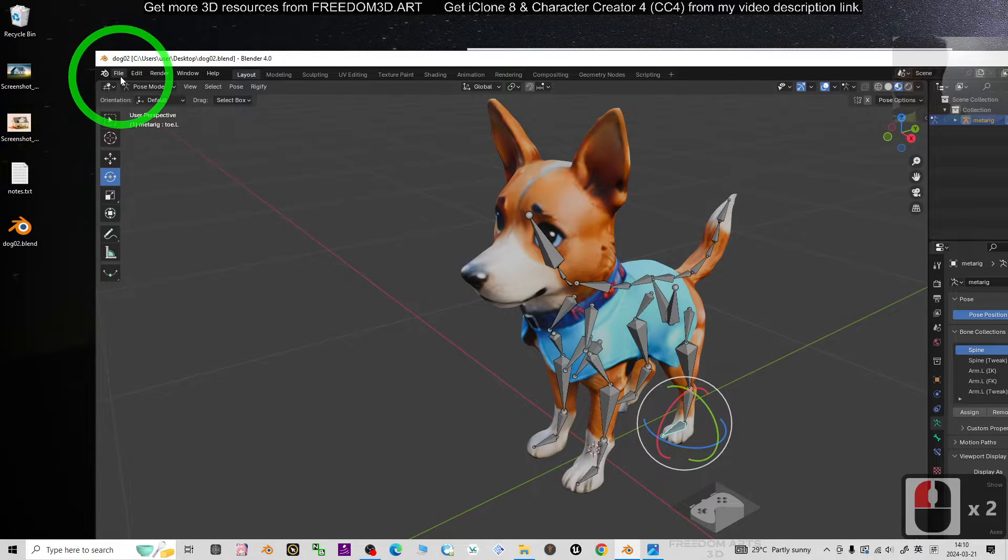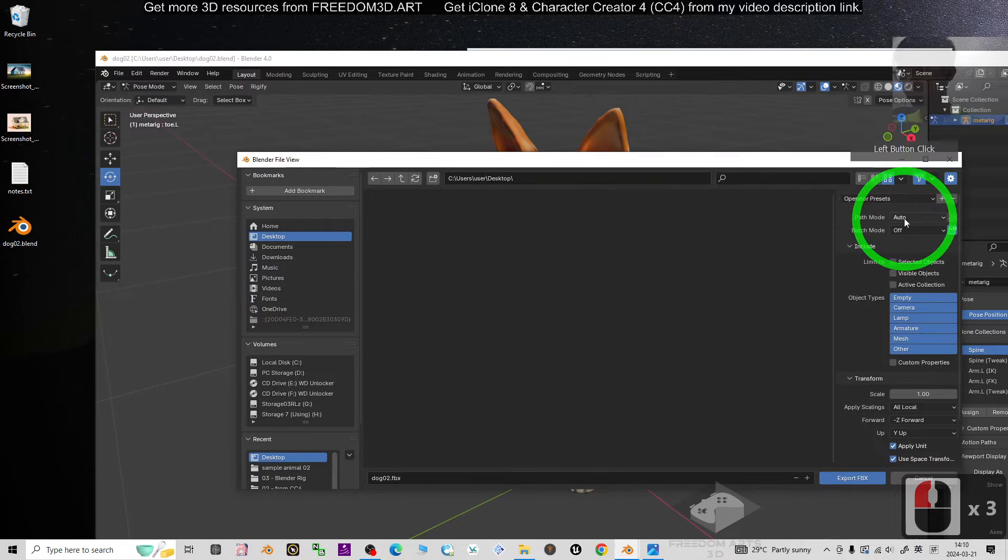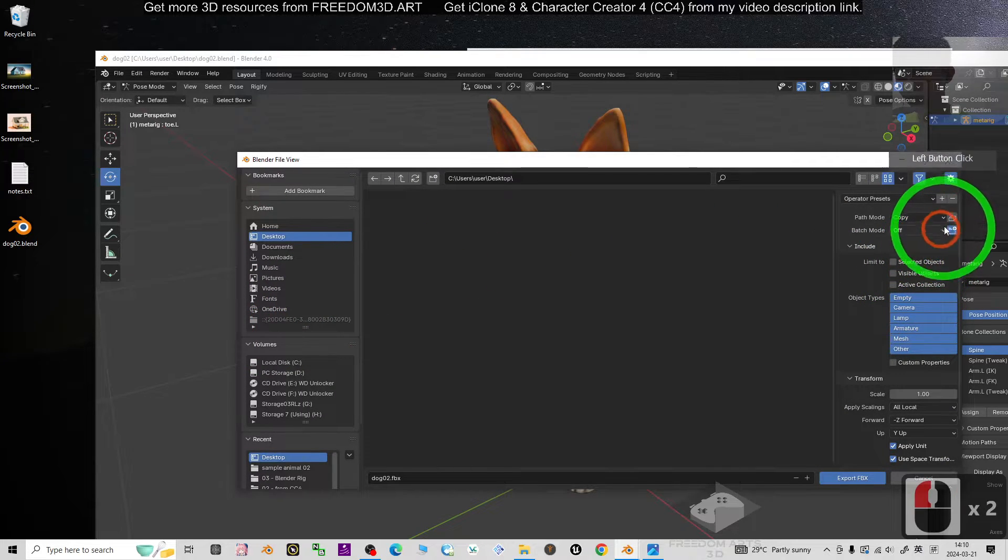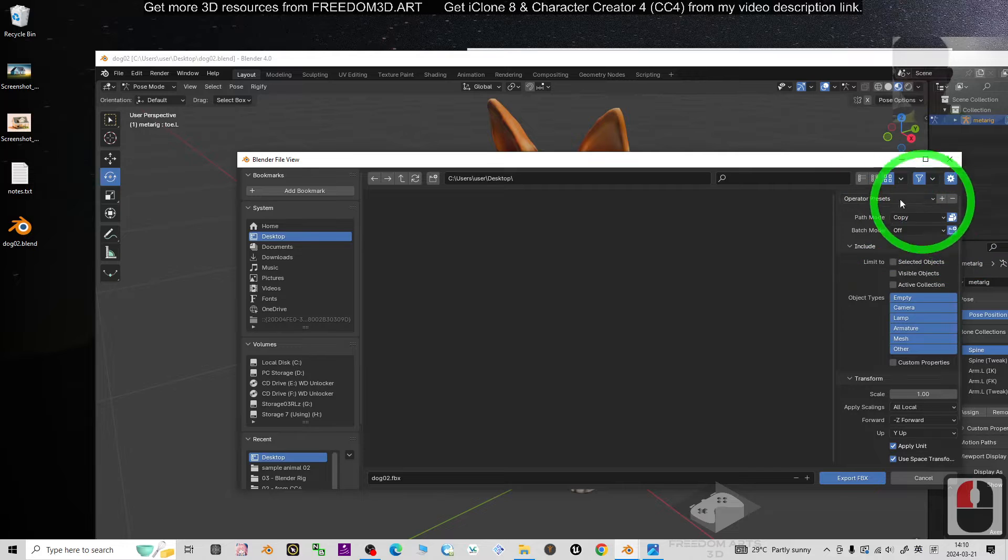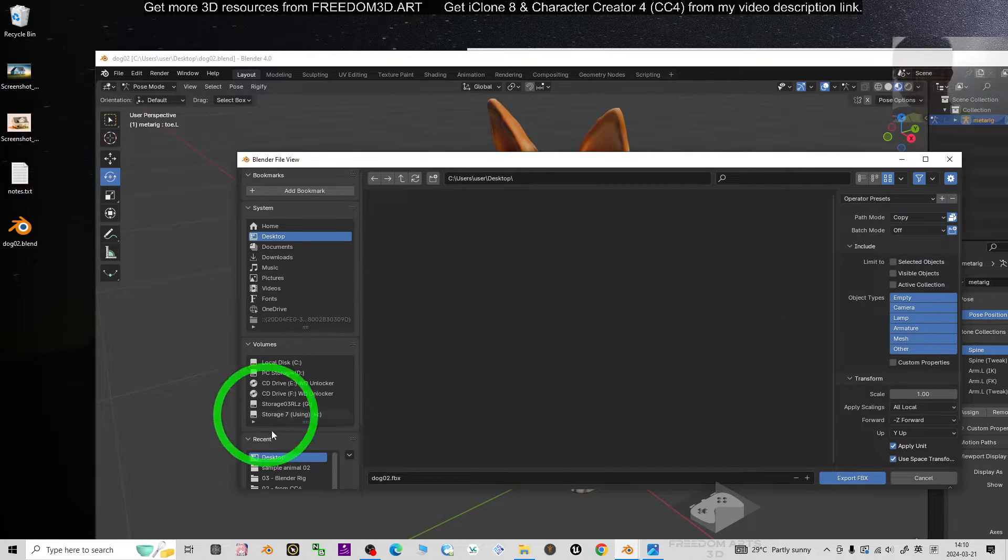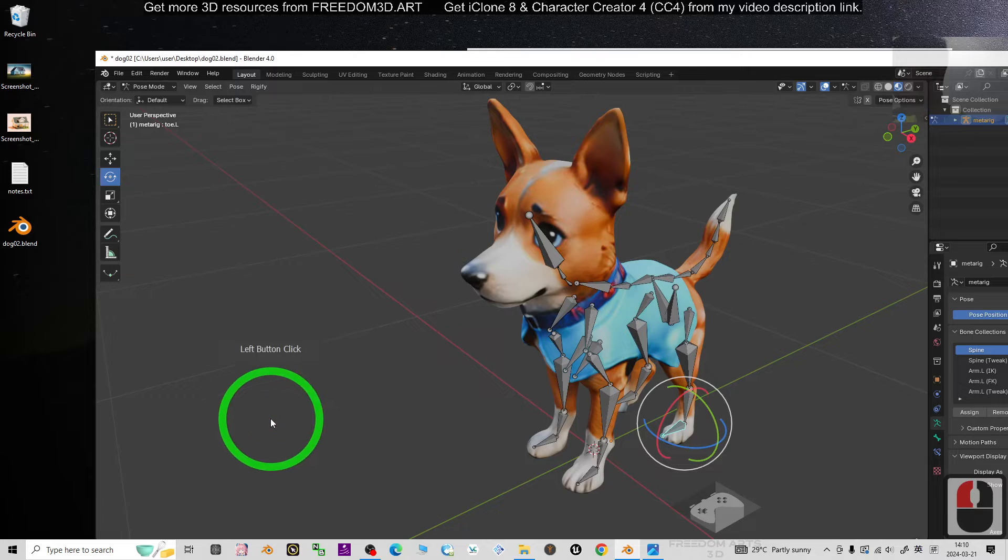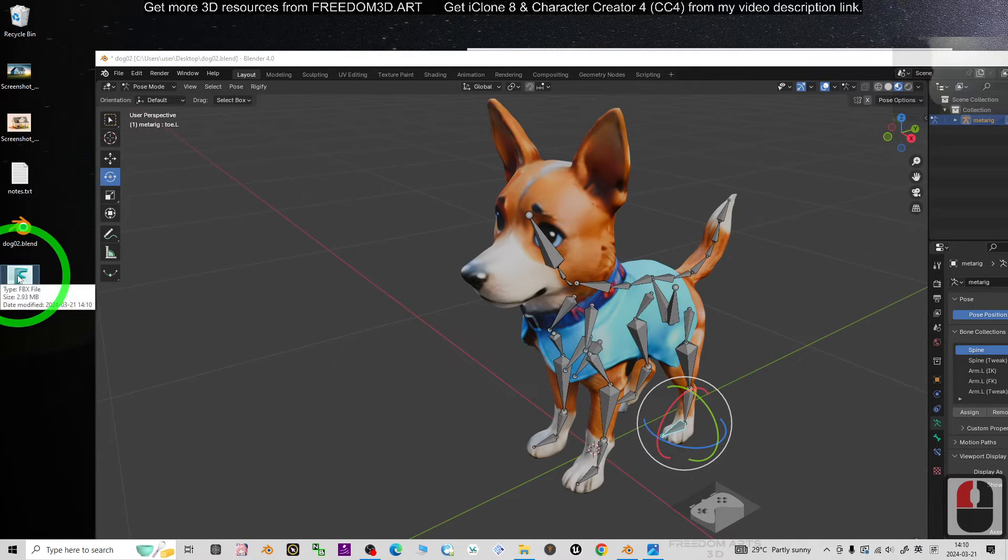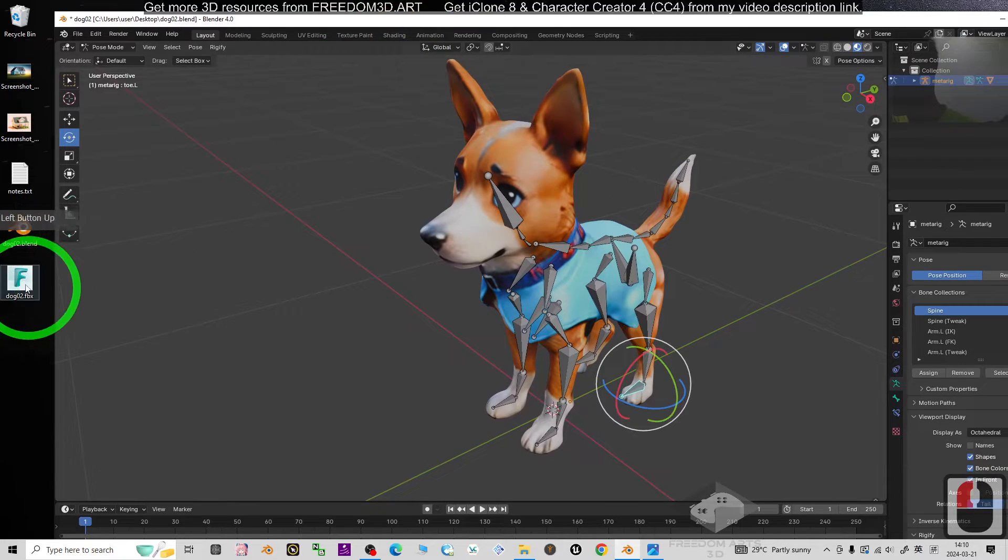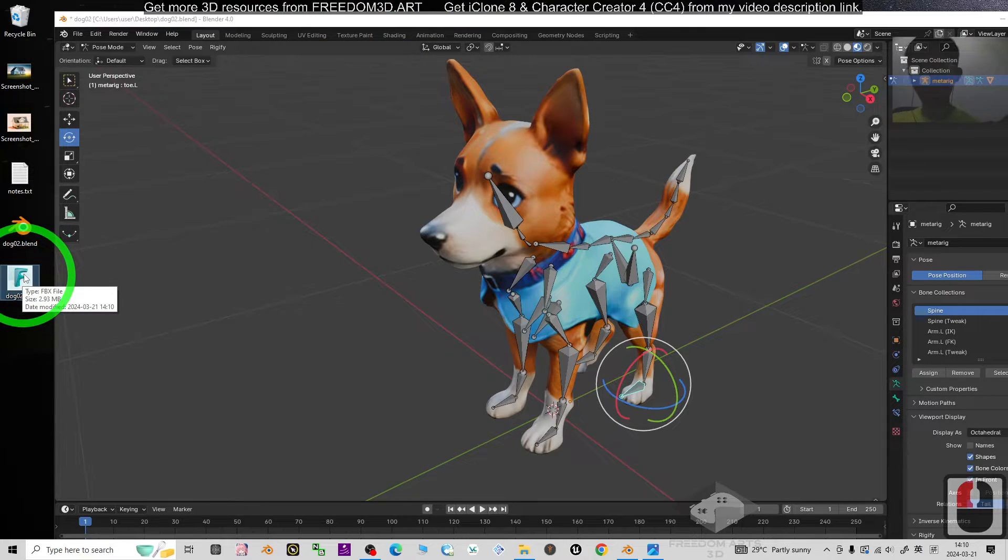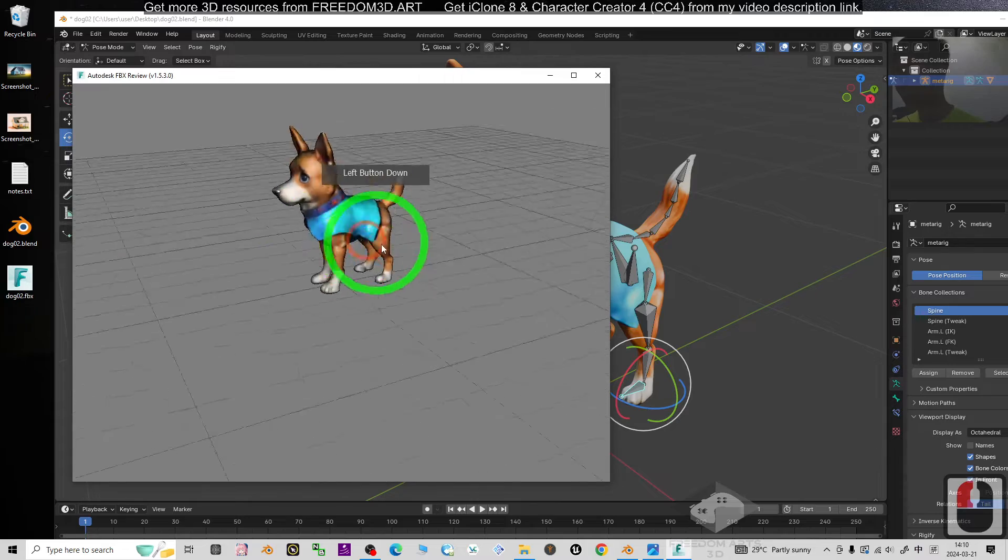And I'm going to export as FBX. Then the path mode you have to choose Copy, and activate this so that all of the material texture embedded inside the FBX exported. Click Export FBX. Now you already have the FBX file that's already ready for 3D animations and game engines. Just try to double-click, you can see.